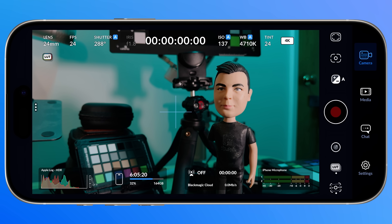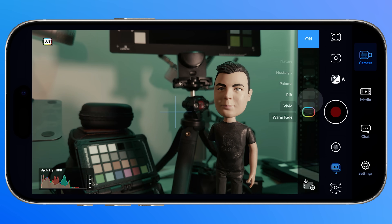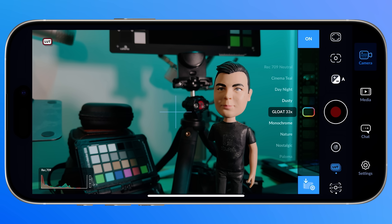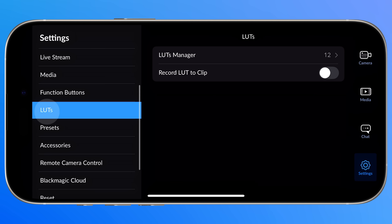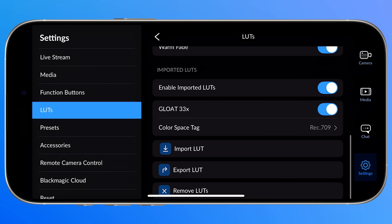LUTs have received some more love in V3.0. We now get a dedicated LUT button in the heads-up display for quick access. Blackmagic have also included a collection of creative LUTs on both iOS and Android. You can enable Record LUT to Clip directly from here too, which is great. If we open Settings and navigate to LUTs, there's a brand new LUT manager. You can disable the built-in LUTs, but it's great to have some looks to play with straight out of the box.